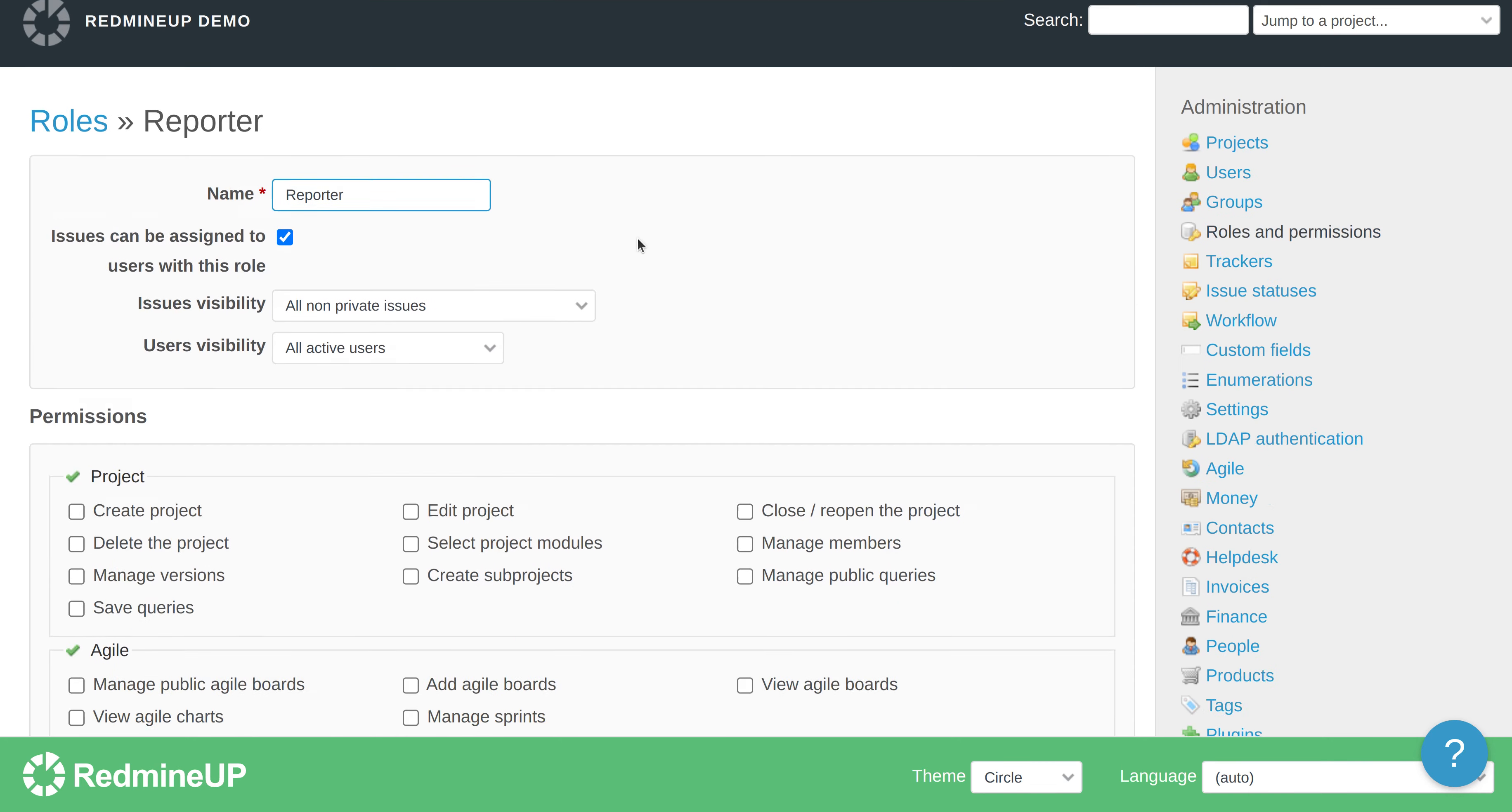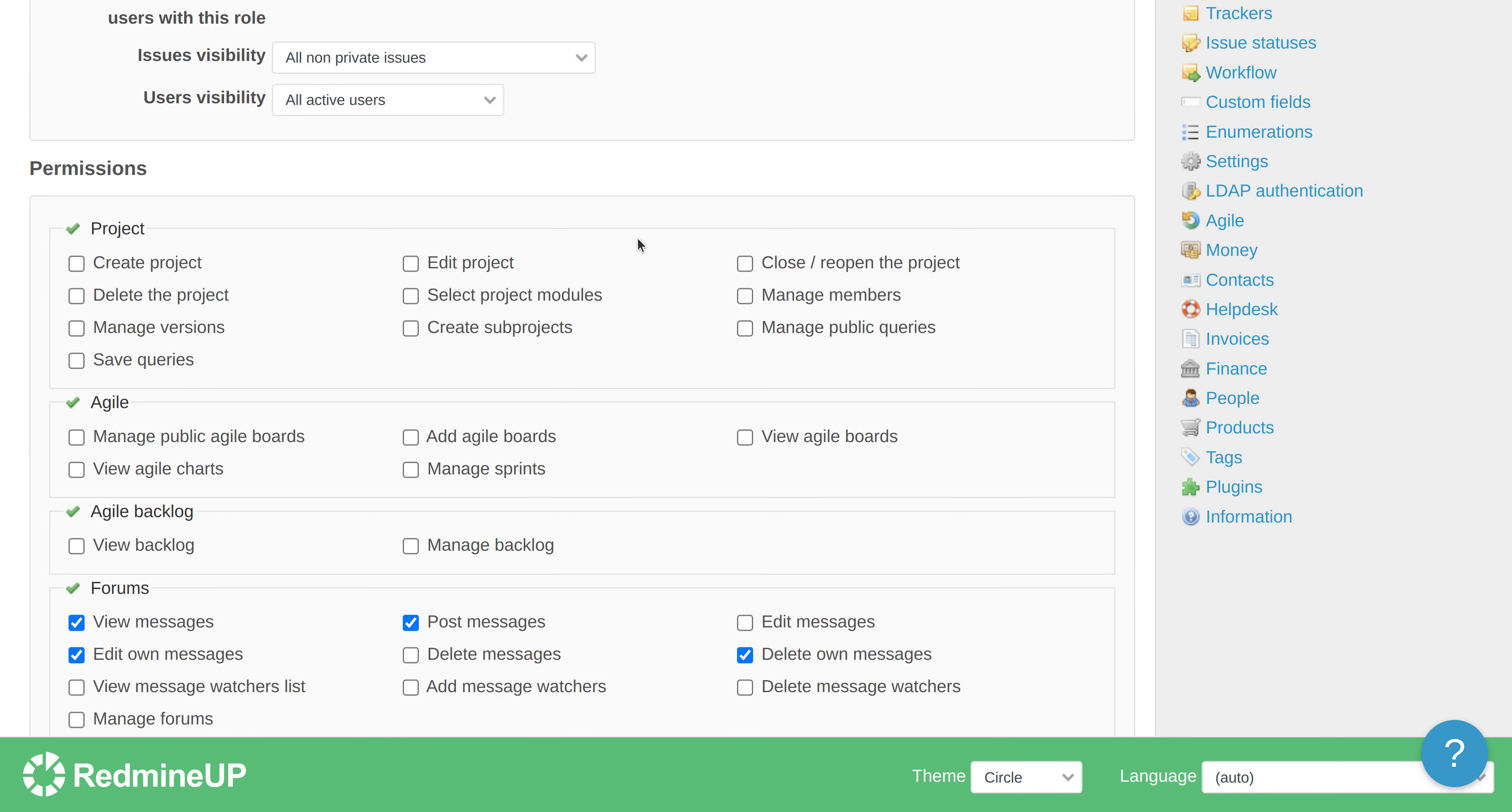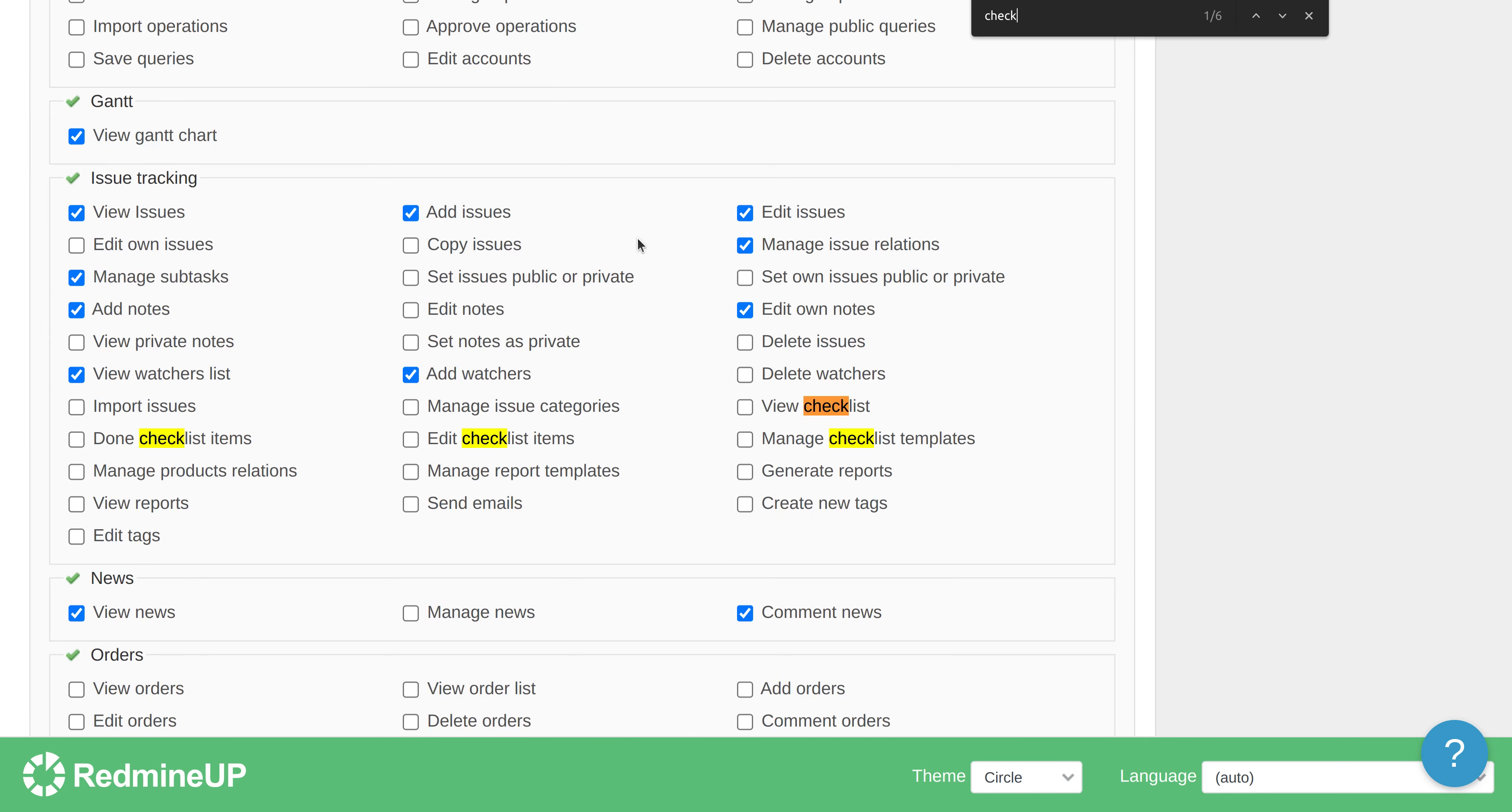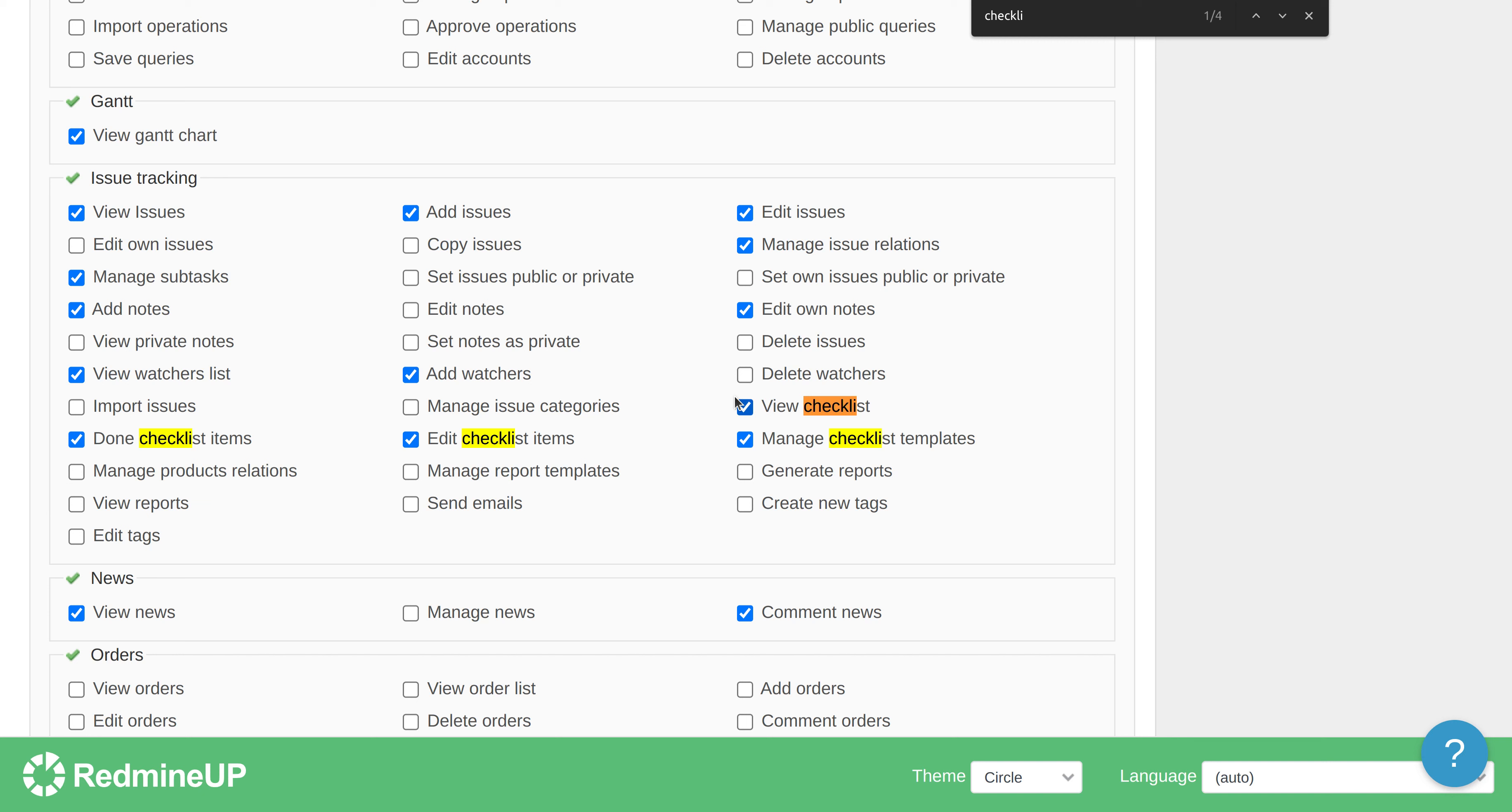Okay, so now we just go to issue tracking section and here are four permissions for the checklist. We are going to enable them all. However, depending on your case, you could enable only view checklist for example or view and done checklist or just whatever you like.